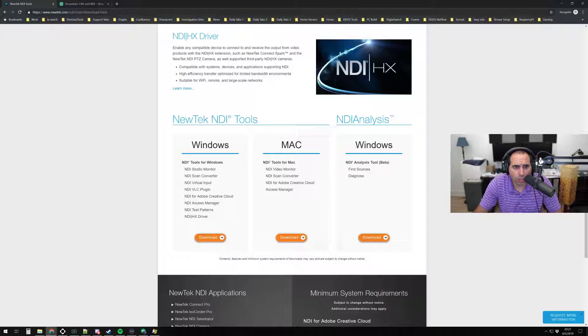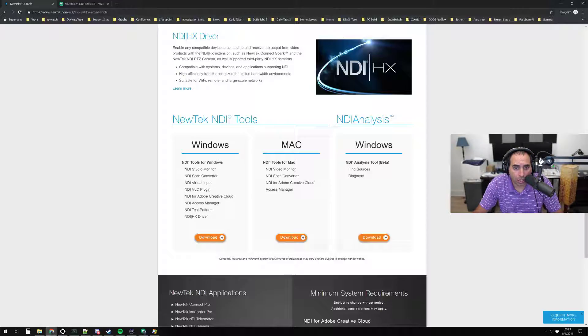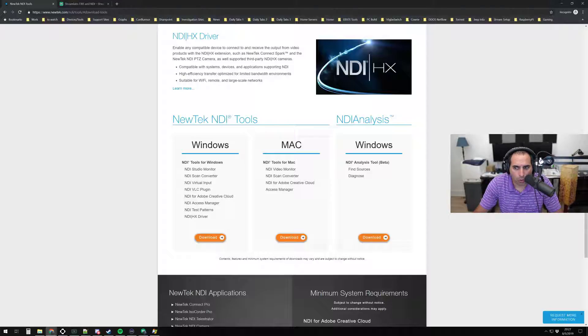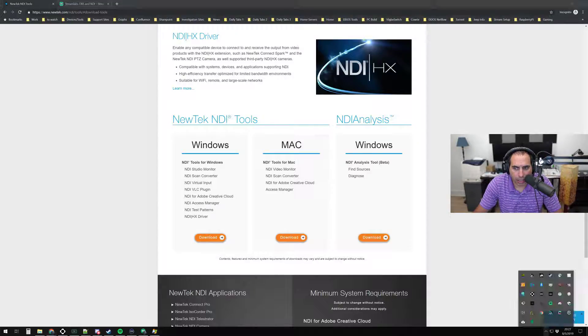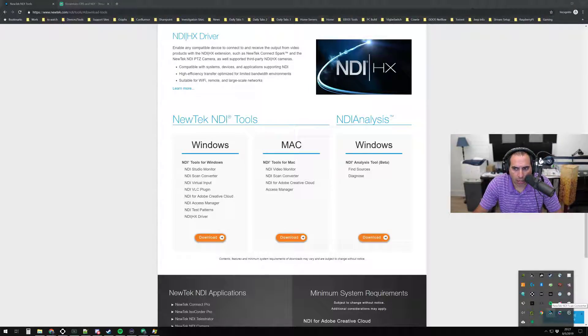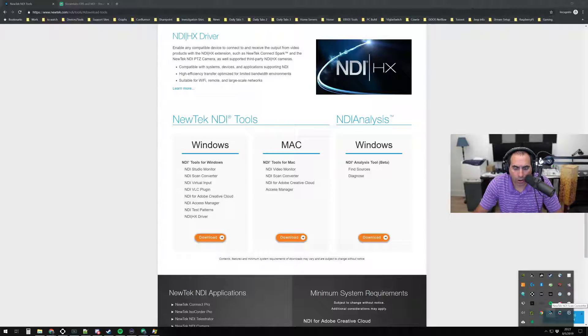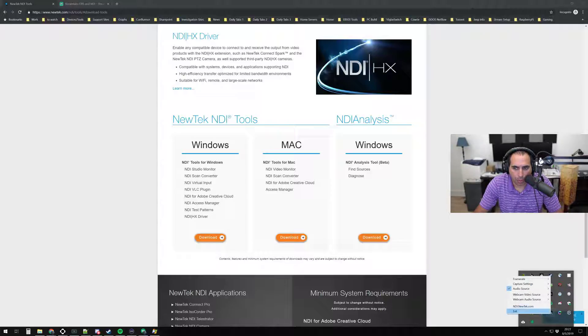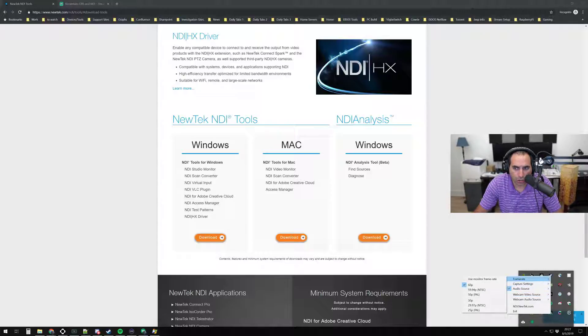Once you download and install the tools, the application you're going to want to launch is the NDI Scan Converter. What that will look like is a little icon on your taskbar. If you right-click on it, it's going to give you a couple different options. It'll give you an option to set your frame rate.